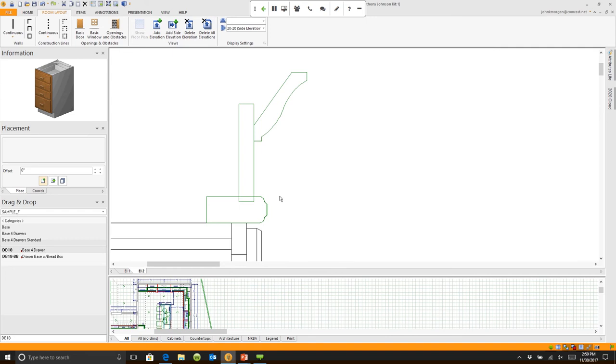So you can go in and annotate this just like you would any other elevation.